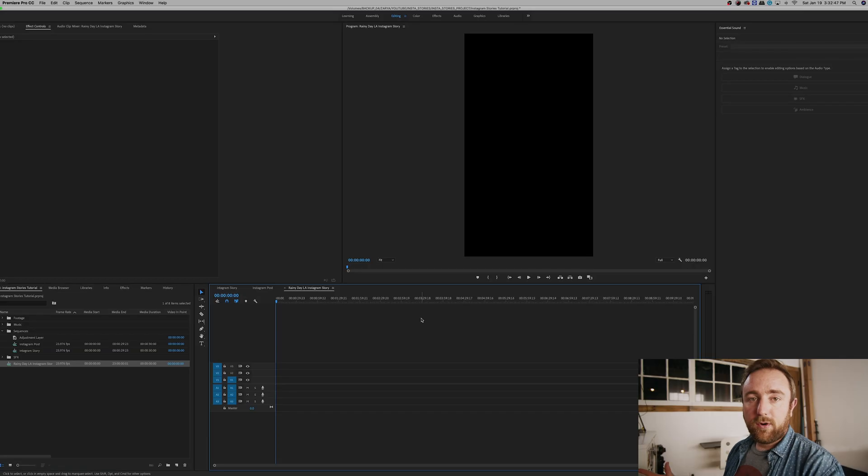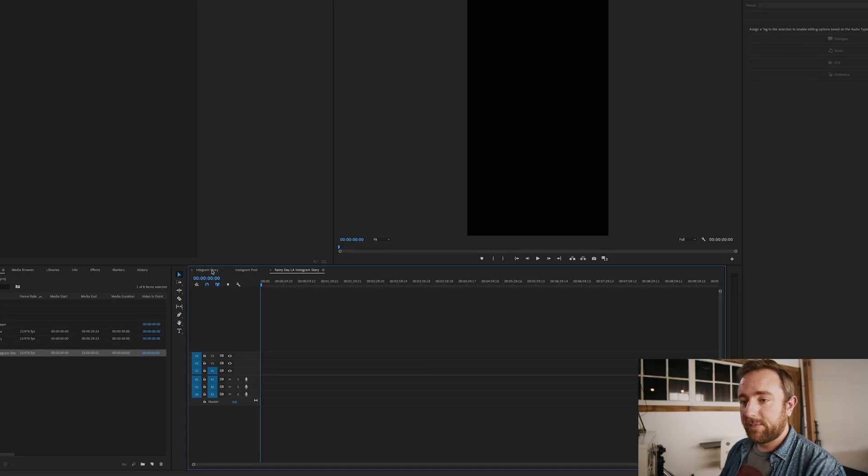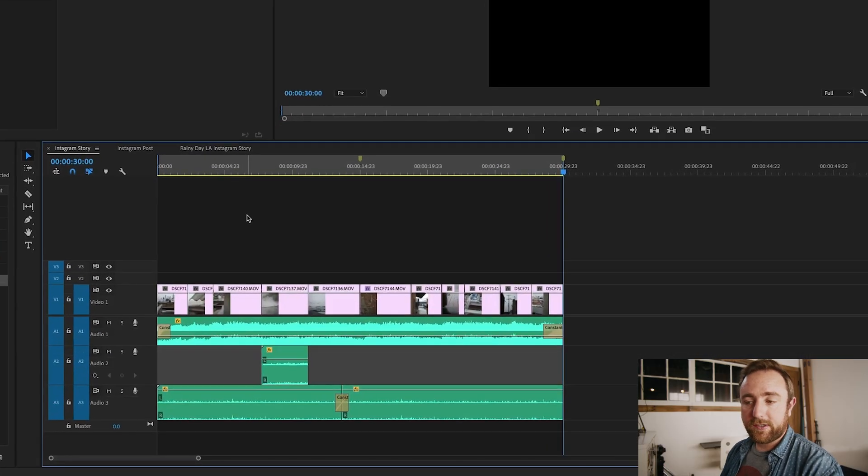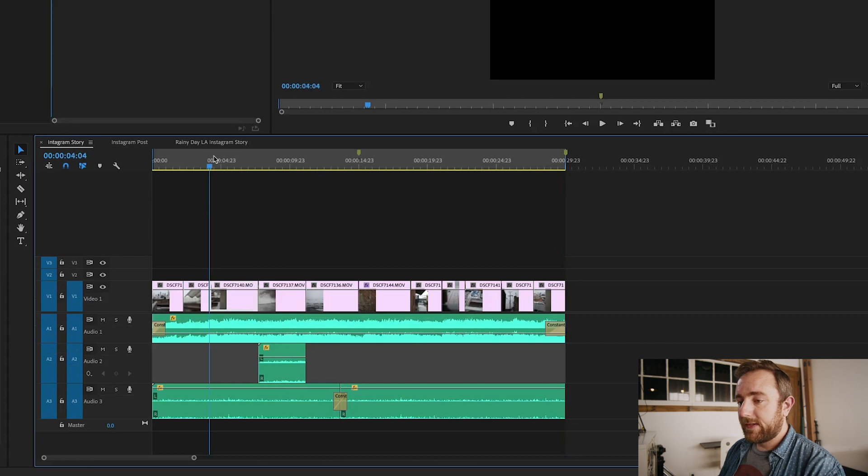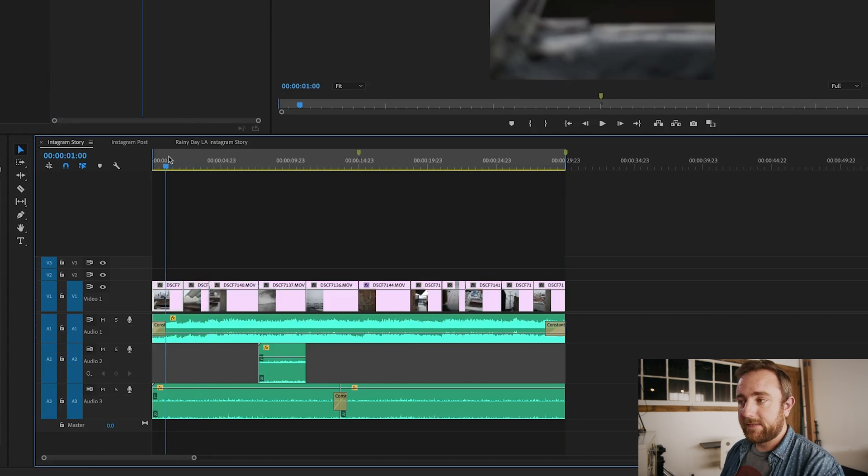This gives us a new sequence with the 9 by 16 aspect ratio. Now you can start editing in this sequence to make your Instagram story — feel free to get as fancy or as simple as you want. You can add transitions, music, sound effects, text elements — you can get extremely creative here and do a lot more than you would be able to with some app on your phone.